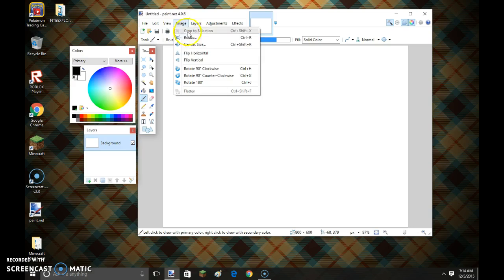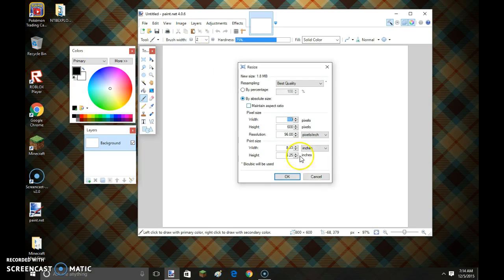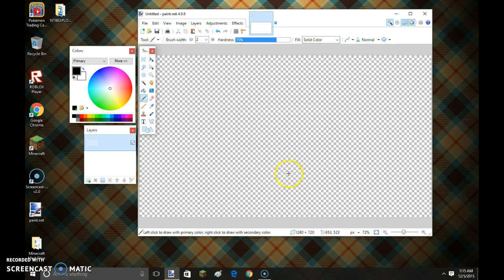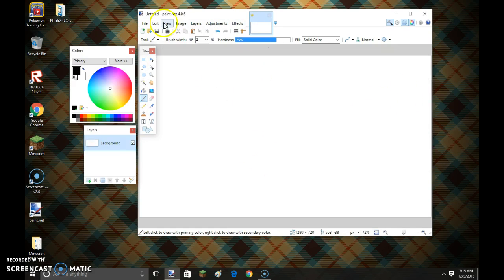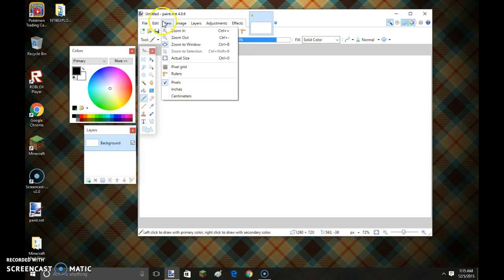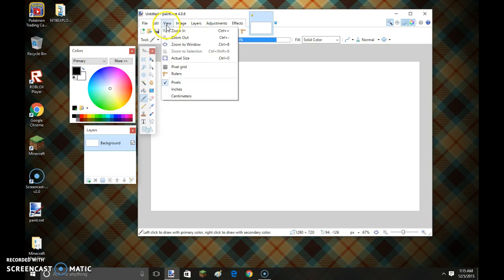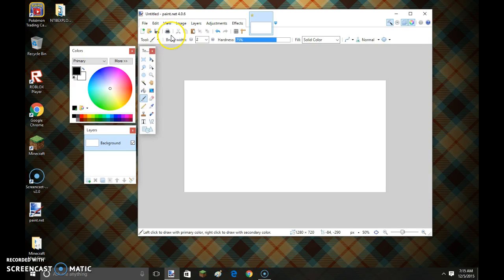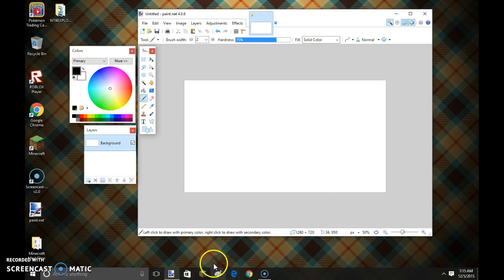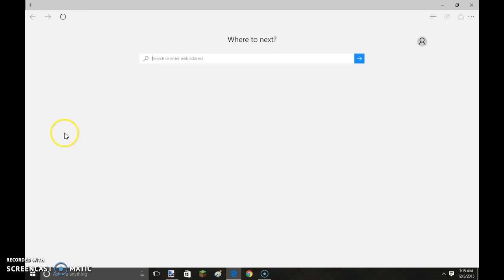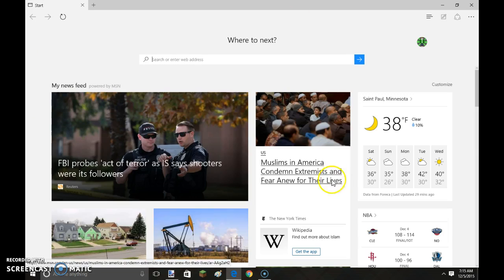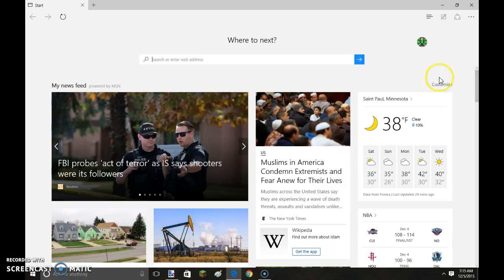First thing you need to do is go image resize and resize it 1280 by 720. I would just zoom out here. Now the first thing you need to do is just find a cool background for it. So I'm going to make this video's thumbnail actually.